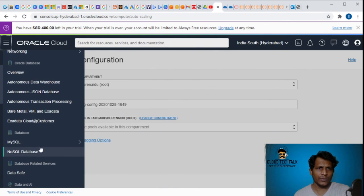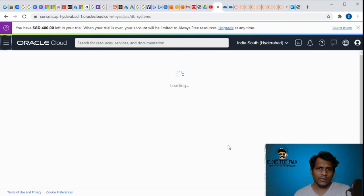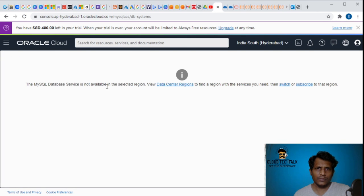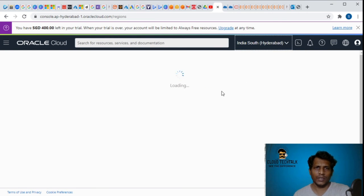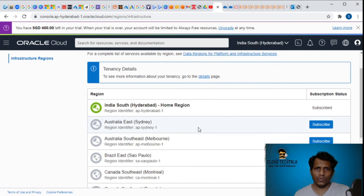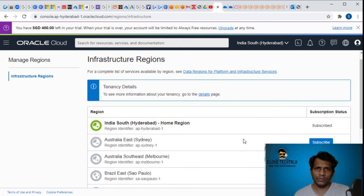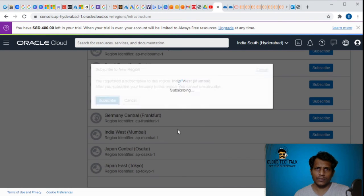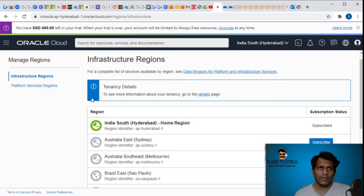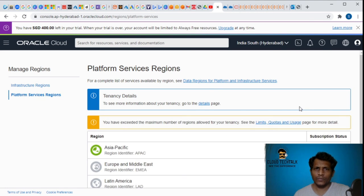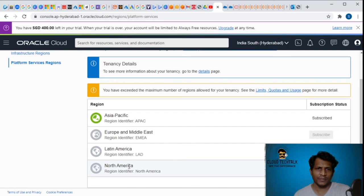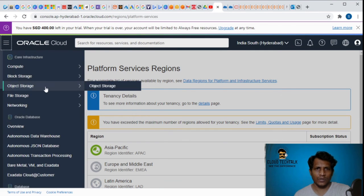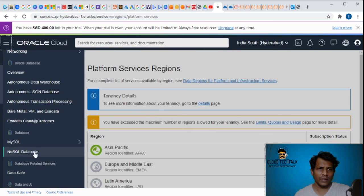The other thing I would like to show is MySQL DB systems. It's not available. View data center region. Look at the location here - I selected India South. If I go and change the regions, I can subscribe. You exceeded because this is a free trial, so you're only allowed to subscribe only one region. Currently I'm using an Asia-specific region subscribed. But if you want to change the region, you can change North America, Latin America, or Europe and Middle East. Before provisioning you should look at the availability of the service in that region.